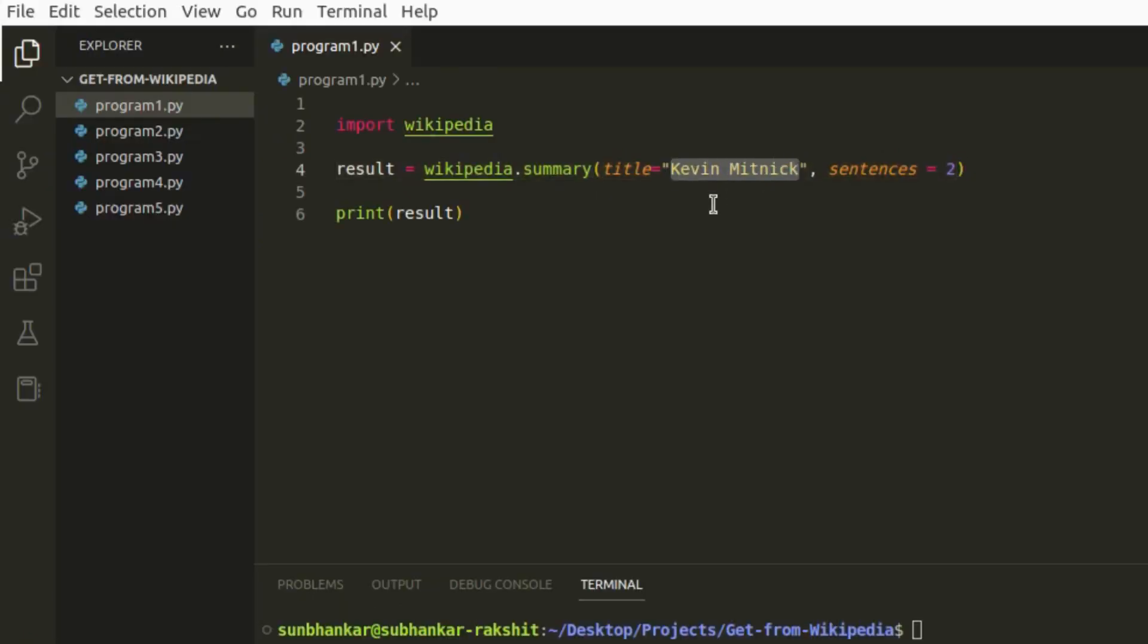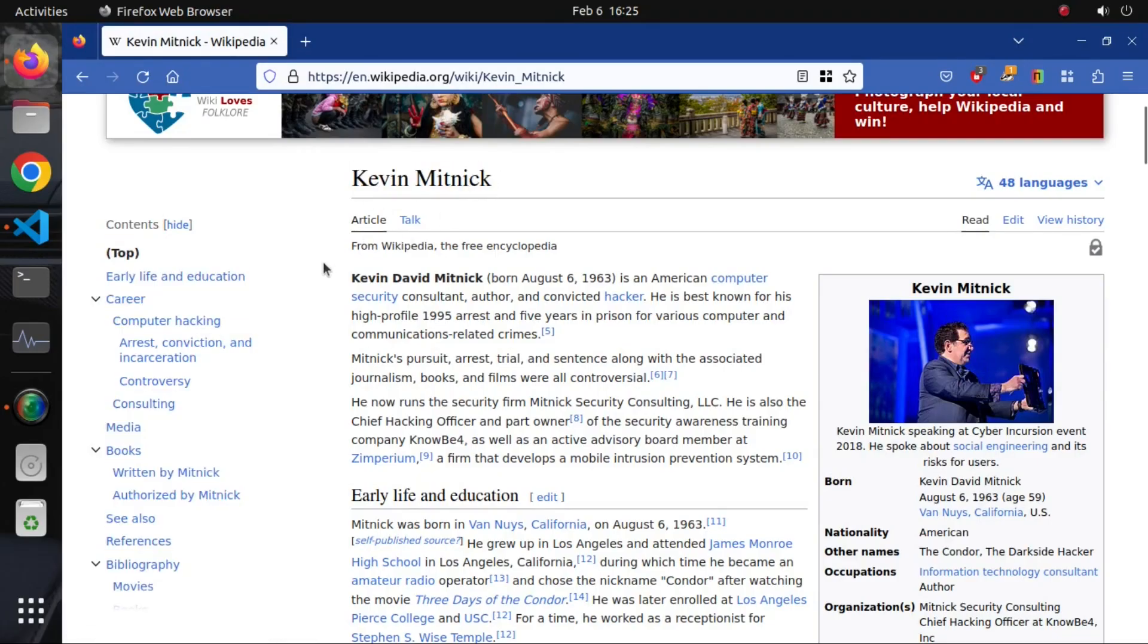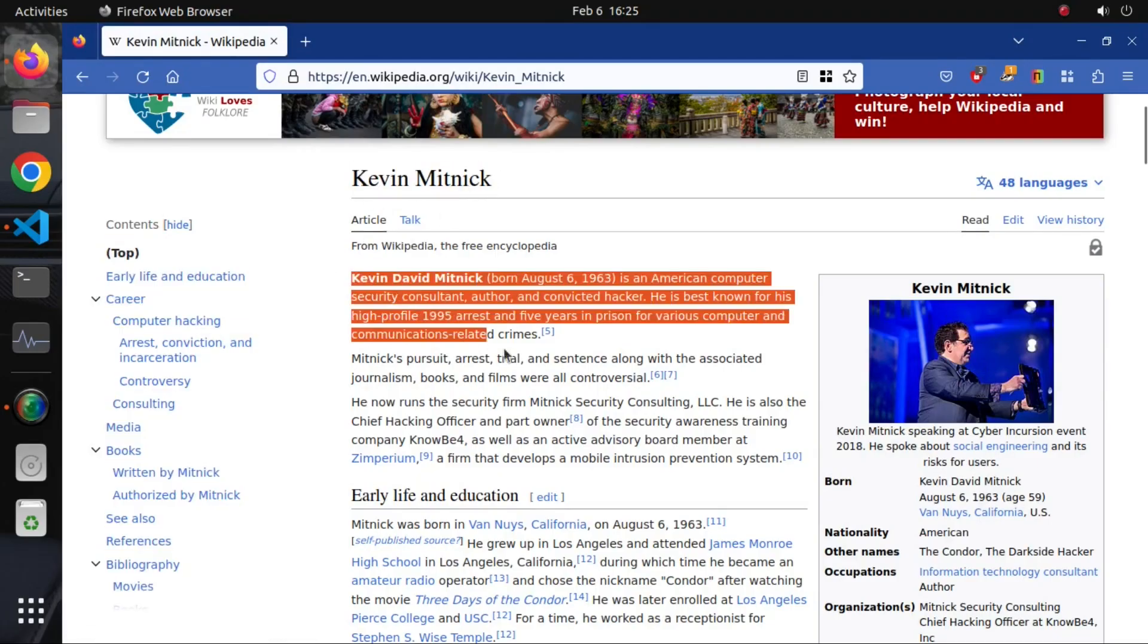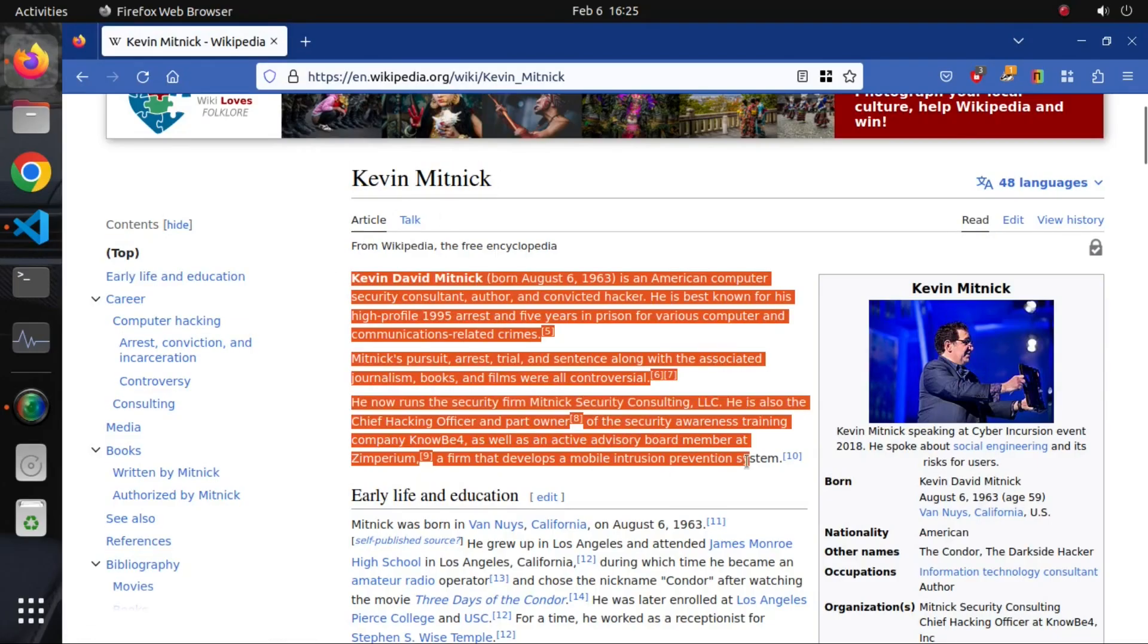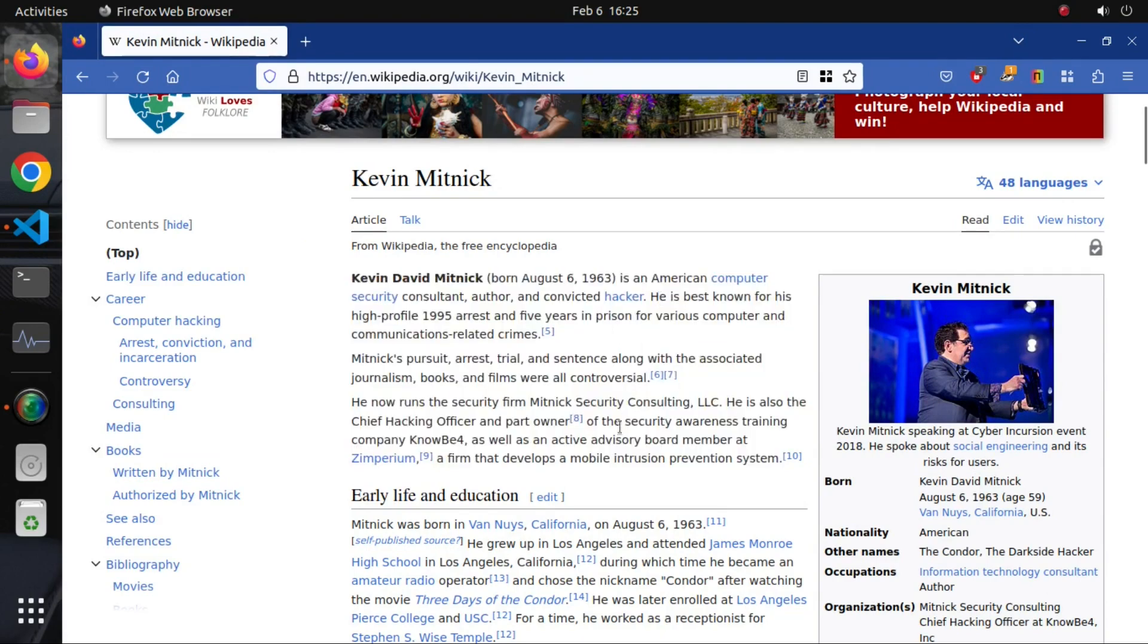First, I'll try to extract two lines of information about Kevin Mitnick from the summary portion of the title. This is a Wikipedia page about Kevin Mitnick and it is the introduction section. We will try to extract first two lines from here using our Python script.